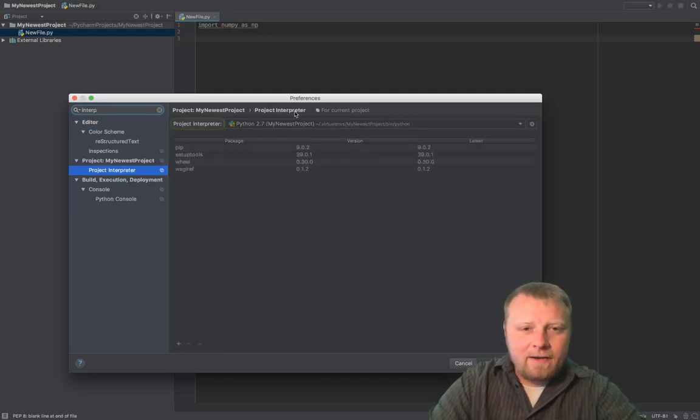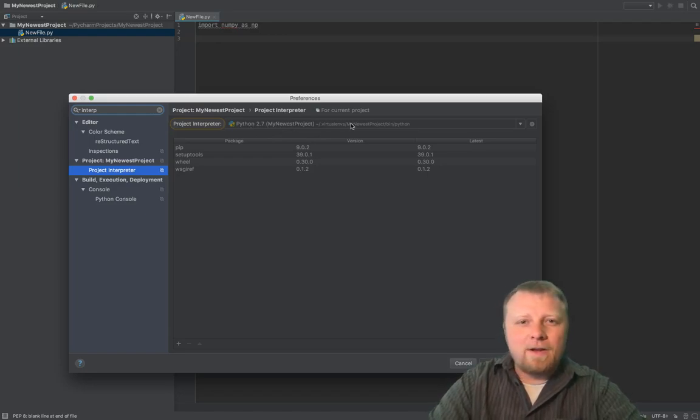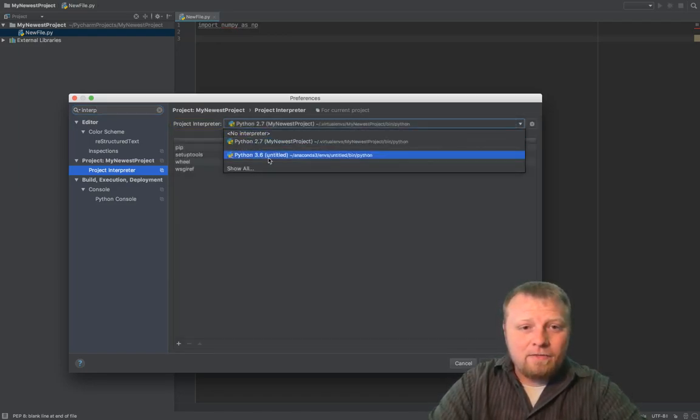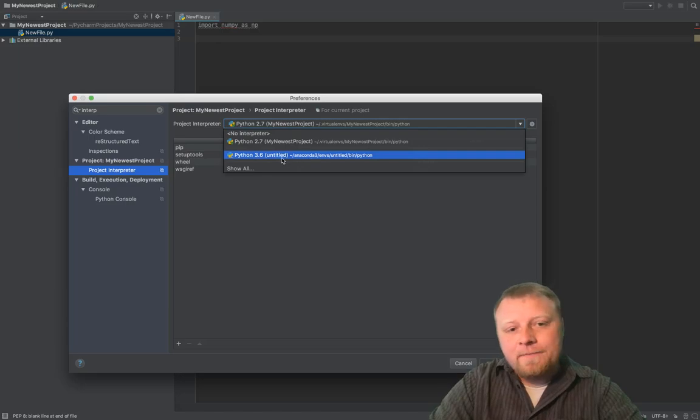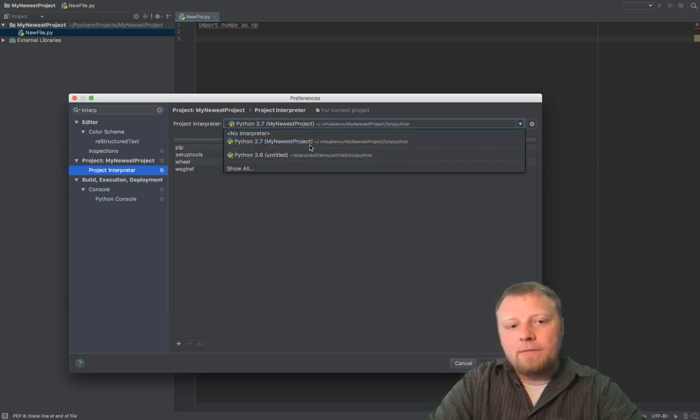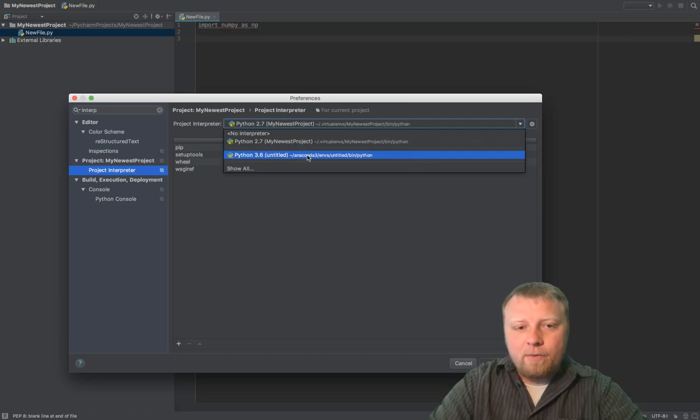And you'll see right here on the very top, it says Python 2.7. Well, first of all, I want 3.6. So I want to use 3.6. You should have a drop-down menu with multiple versions of Python if they're installed. I want to use version 3.6.